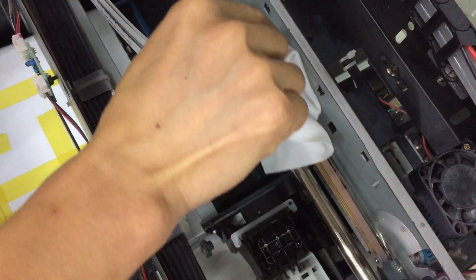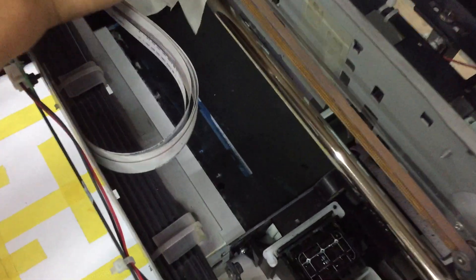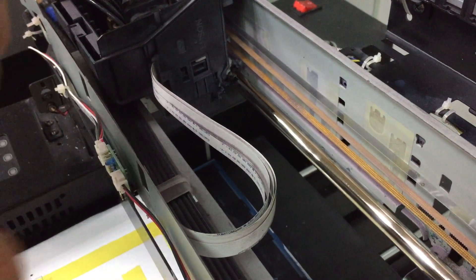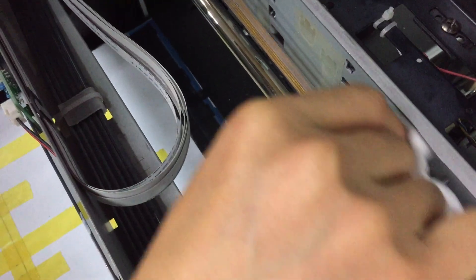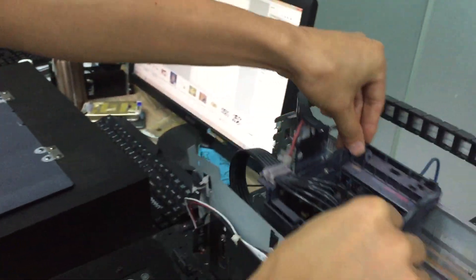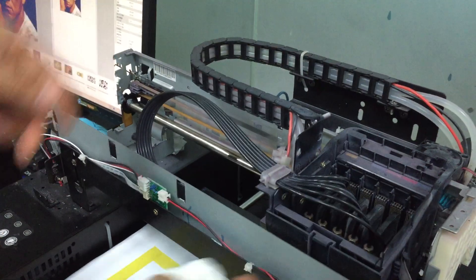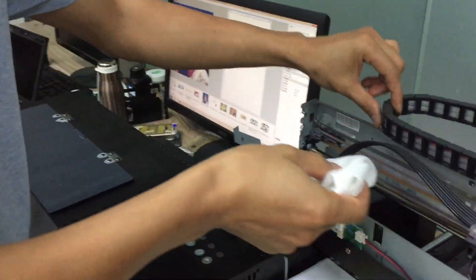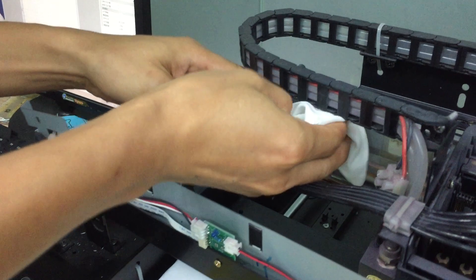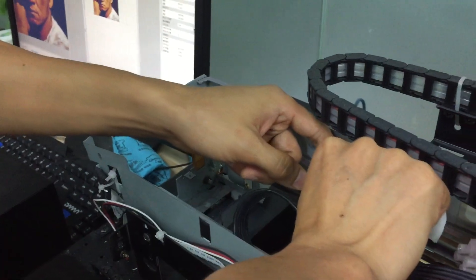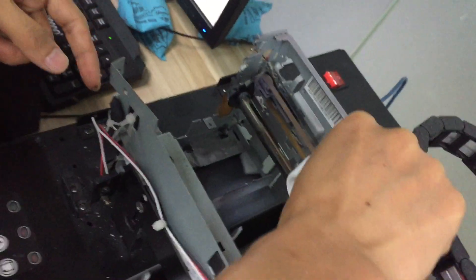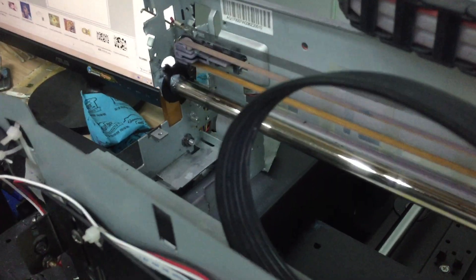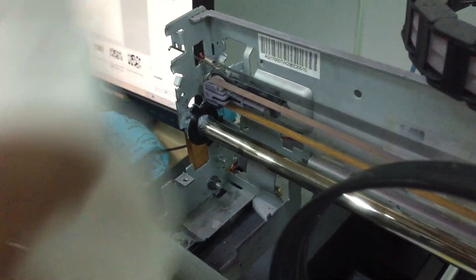Gently clean from one direction like this. This is very important weekly maintenance you must do. Please don't wipe too hard because if you damage the strip, it will cause problems.